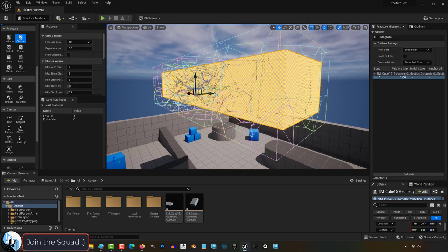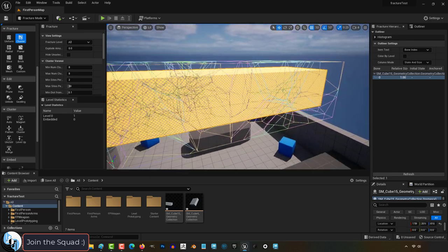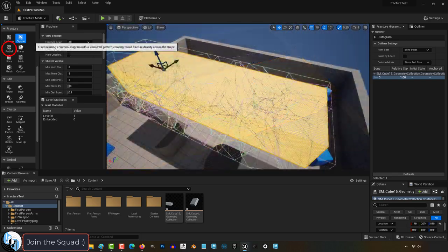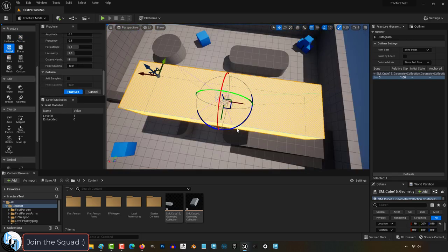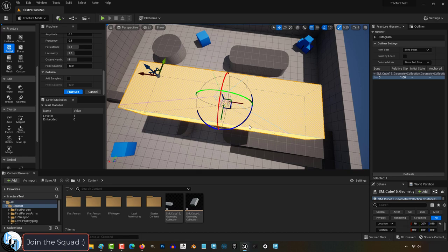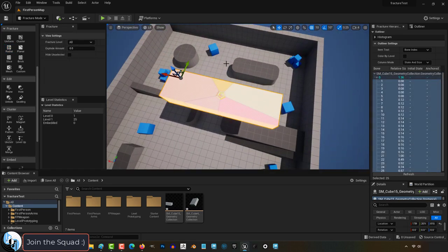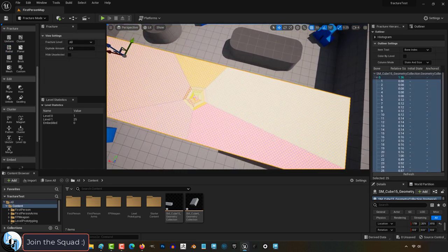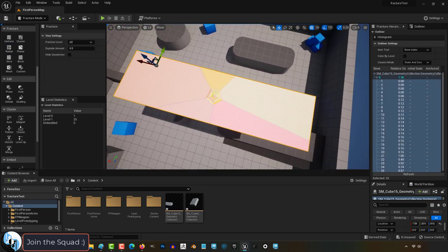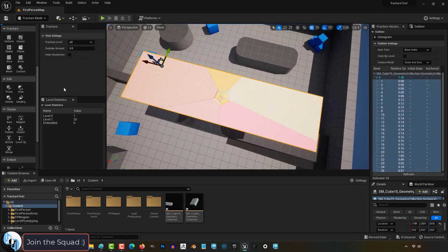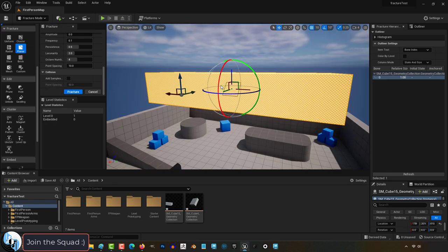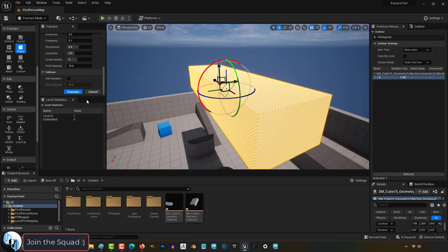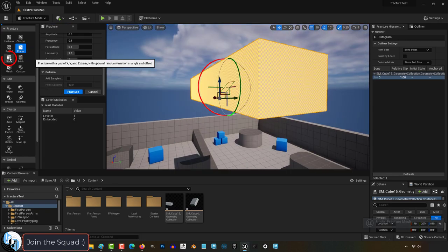Cluster will give you pockets of high density fractures randomly. Radial is when you want the fracture to go from the center outward. This is great if you want something to look like it was broken from being hit or shot by a bullet. Planar is when you want to slice something in half. You can rotate the angle at which you sliced with the gizmo.